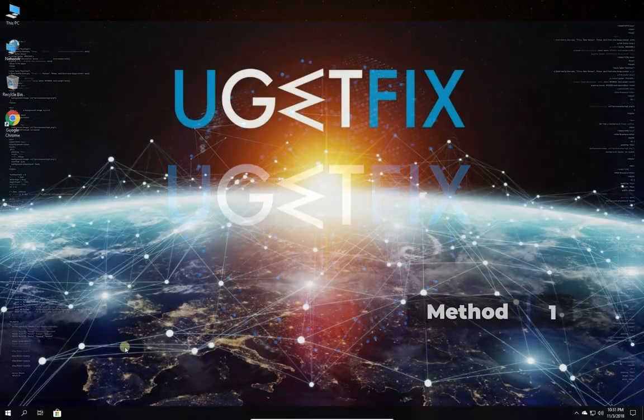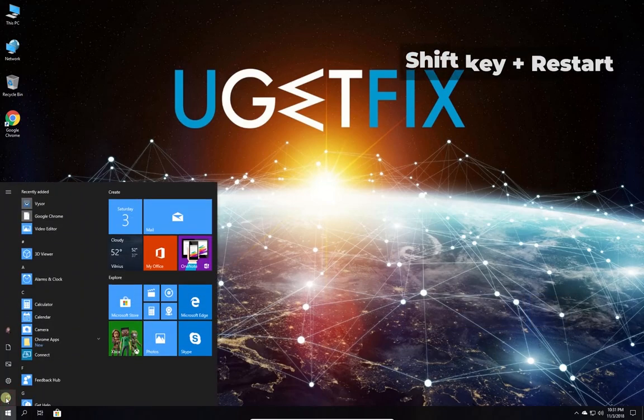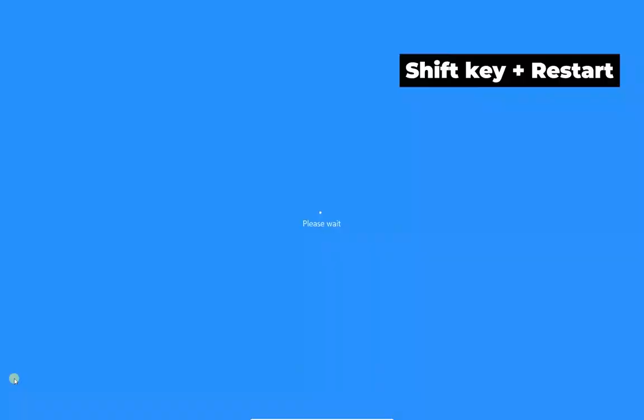First let's perform check disk in safe mode. While holding shift key, restart your computer.